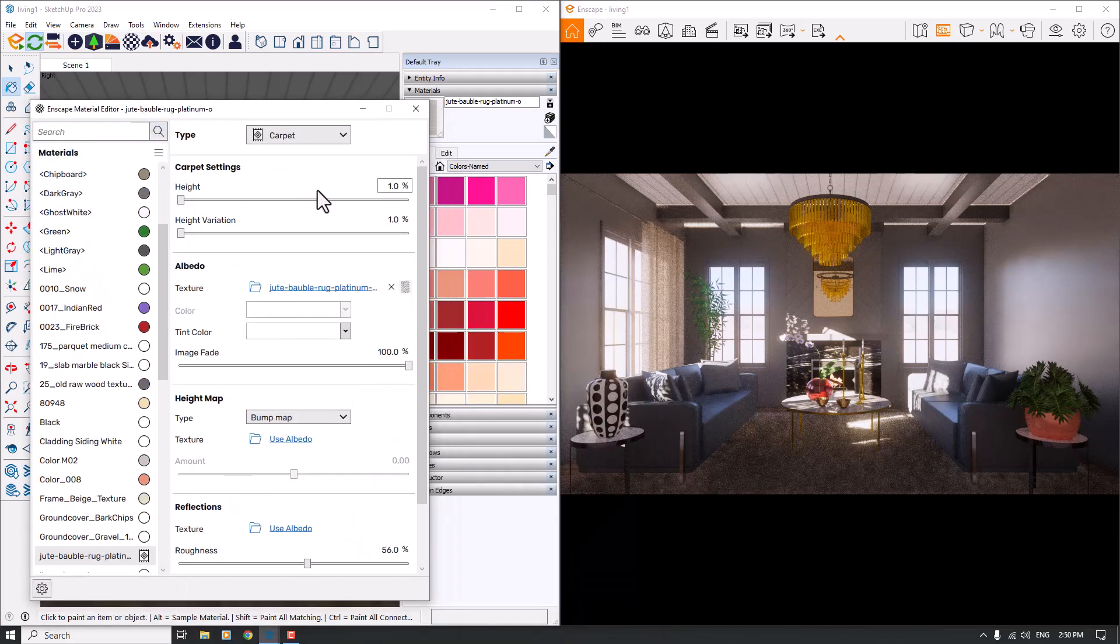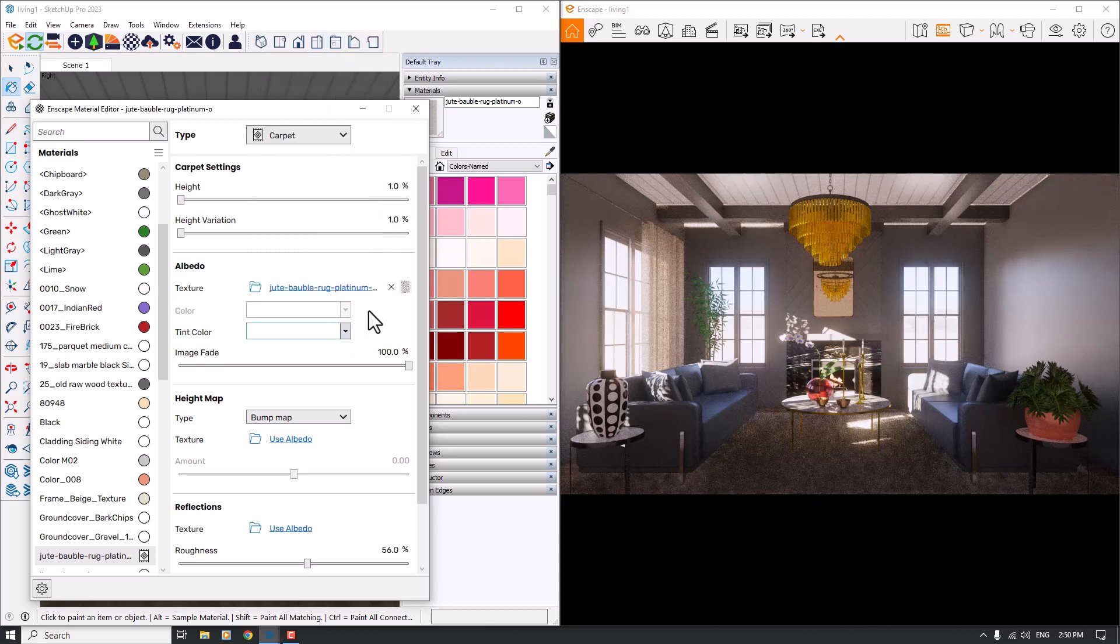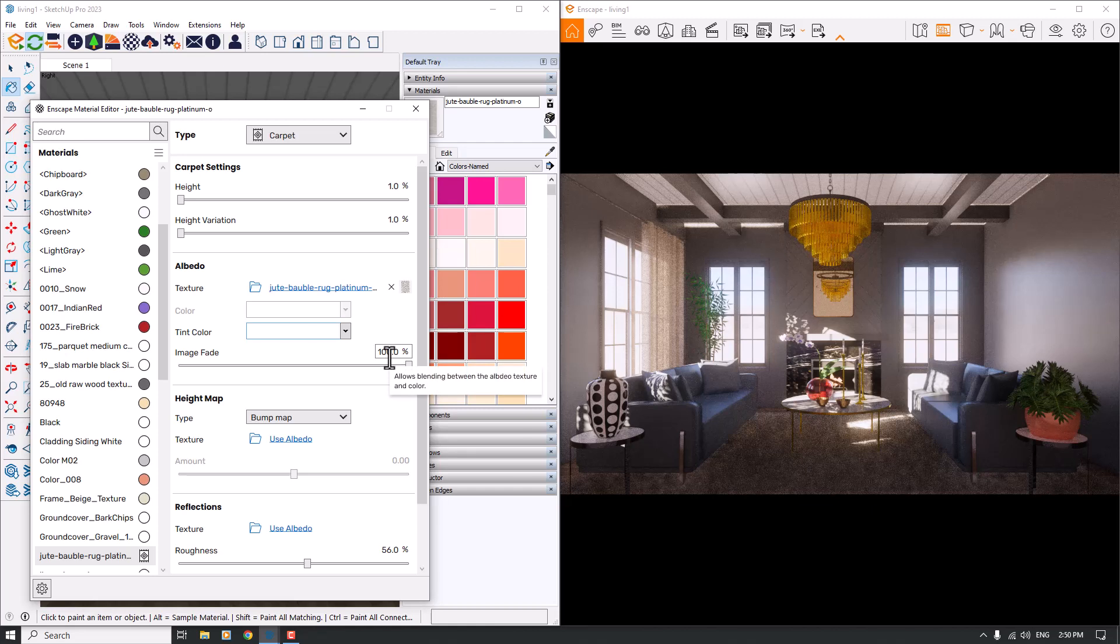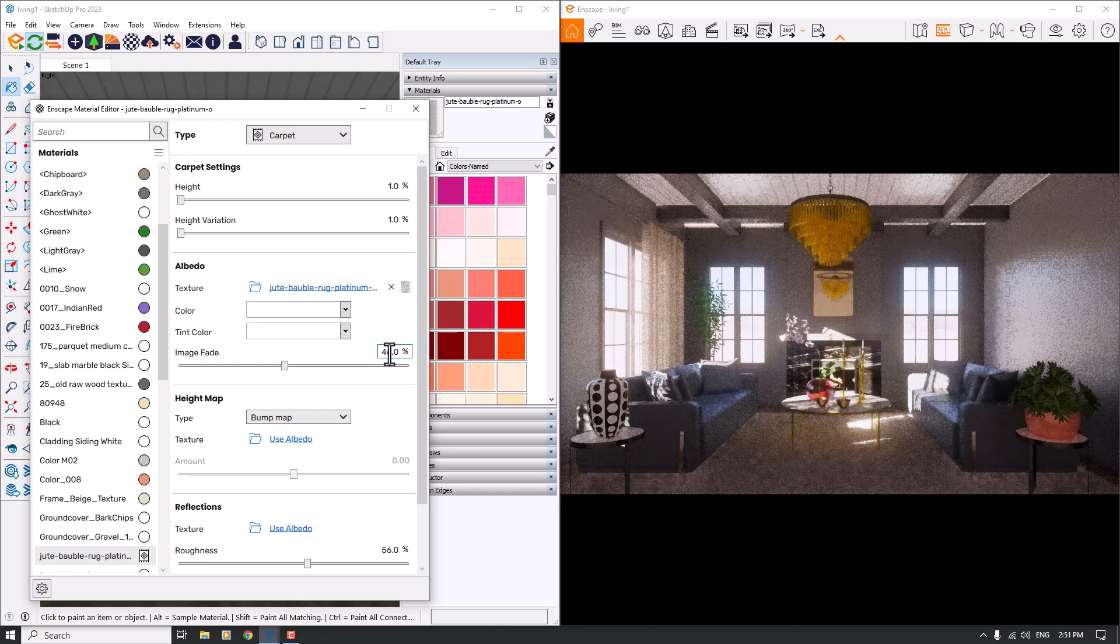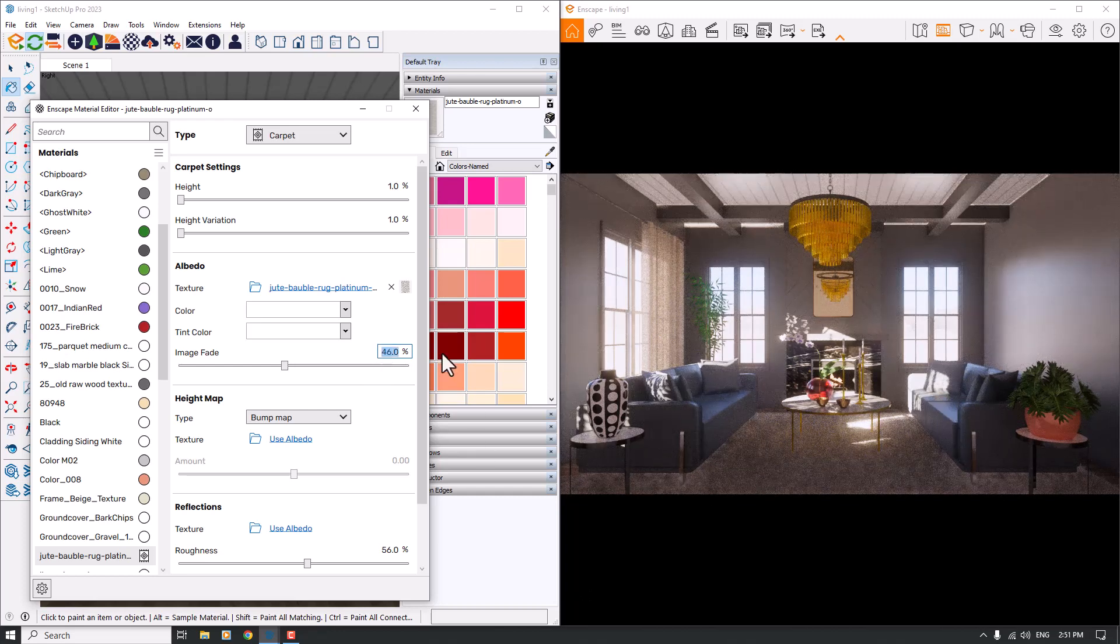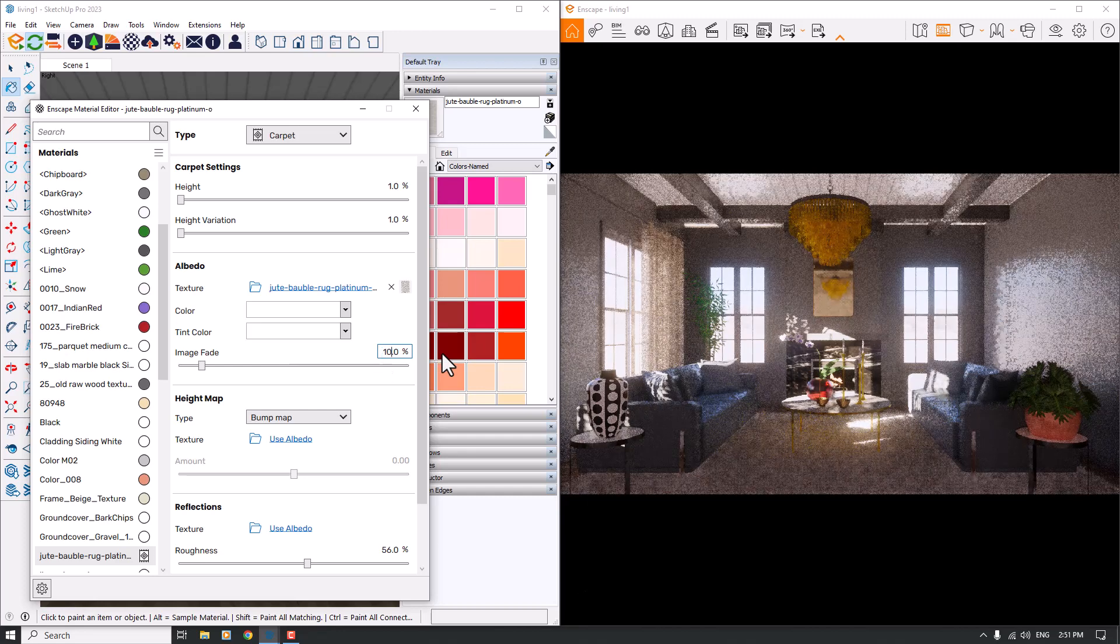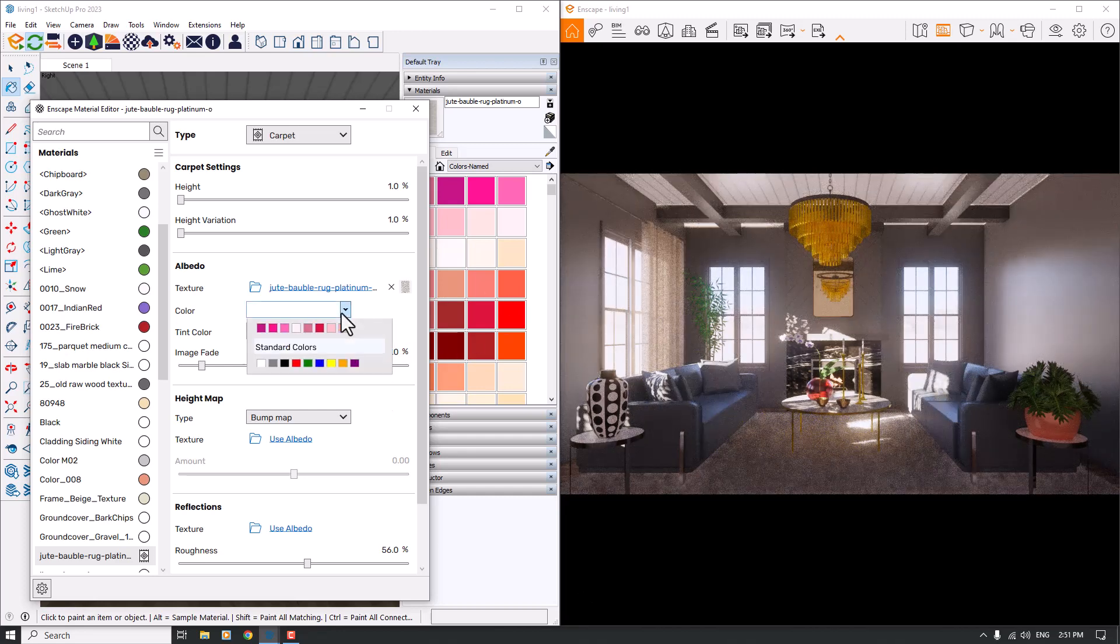I want to add some tint color like white, but right now we have white color on the tint color. How can we change it? You can reduce the image fade if you have texture in your job. It's about 100 percent. If I reduce it to 46 percent, now we have a whiter carpet. I will change it to, for example, 10, and as you can see, I can change the color like that.